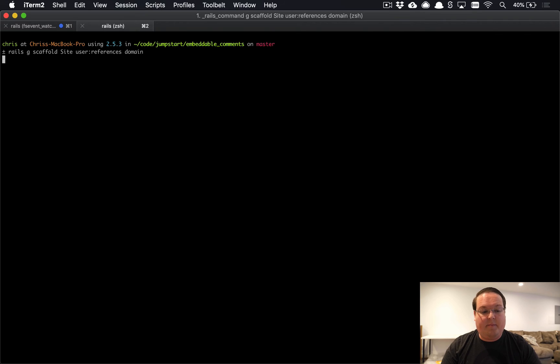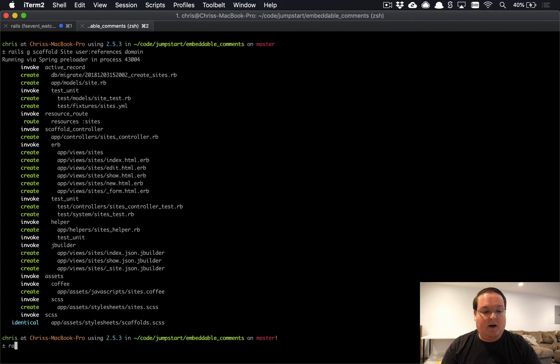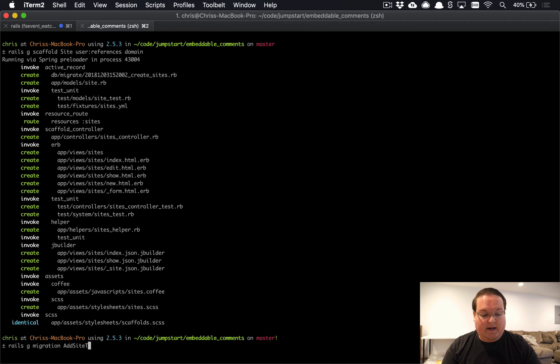Then we also need to make sure that we generate a migration to add site to discussions.